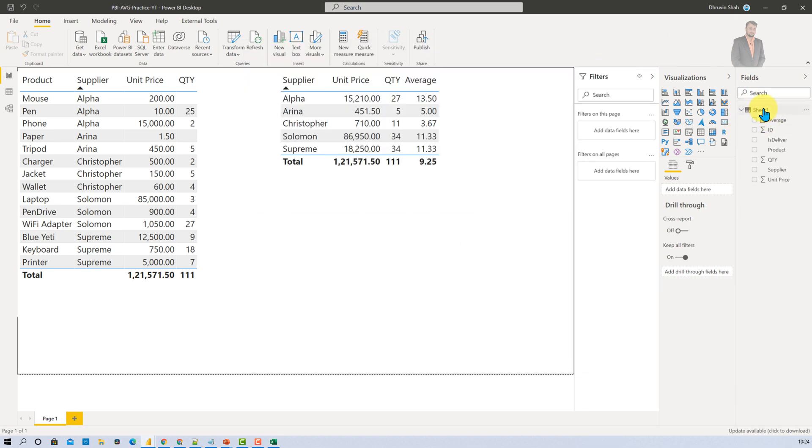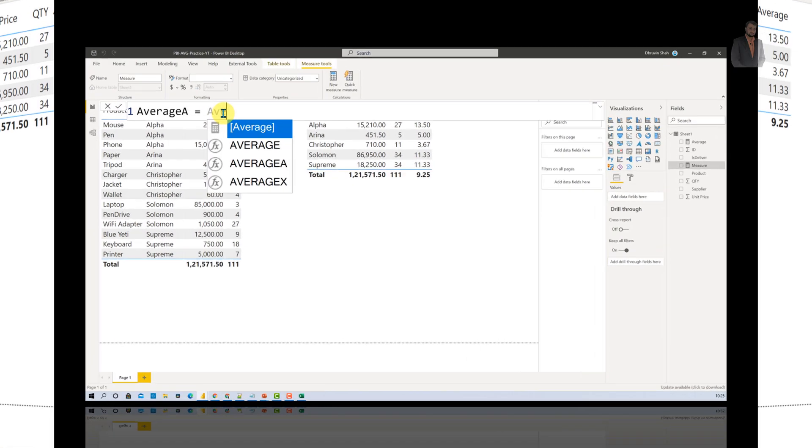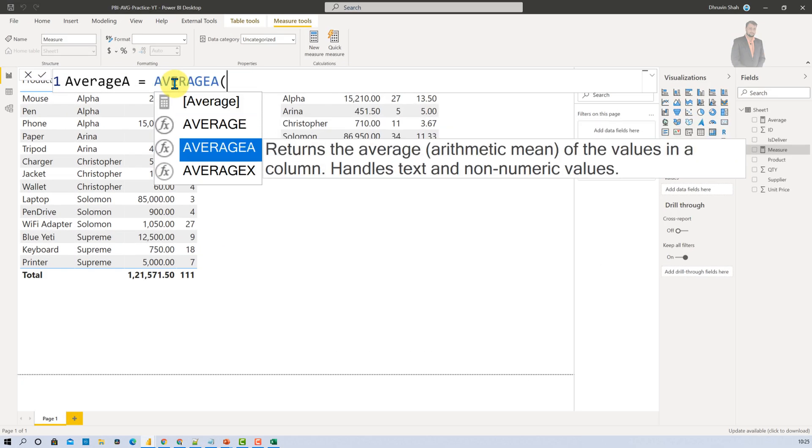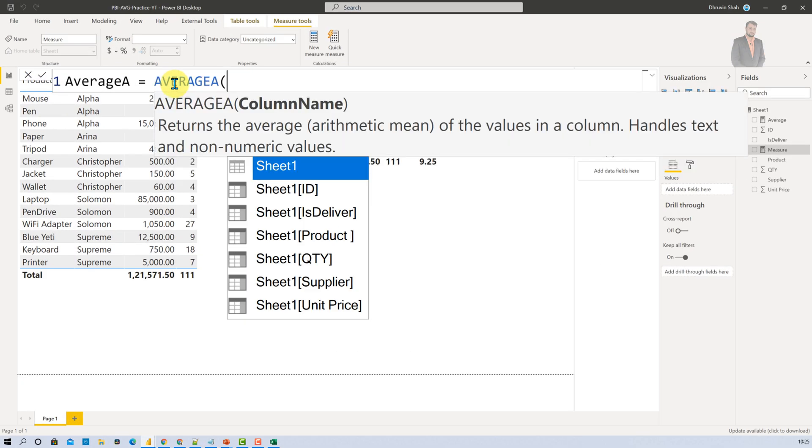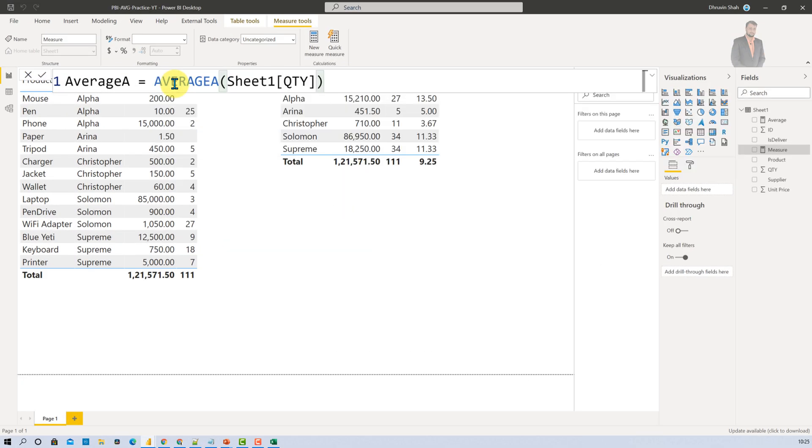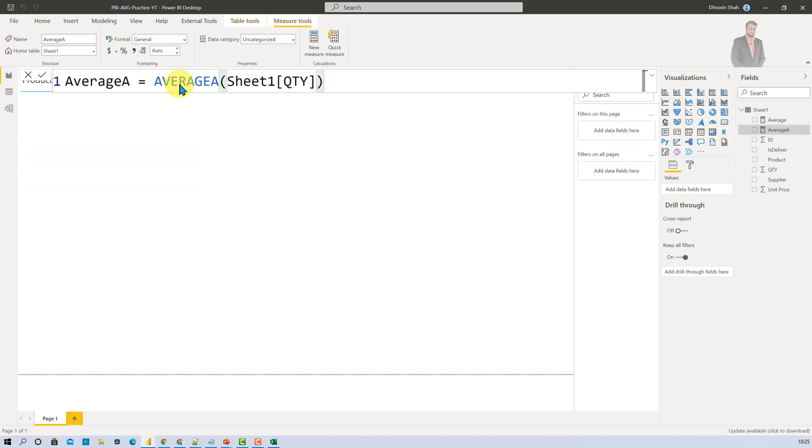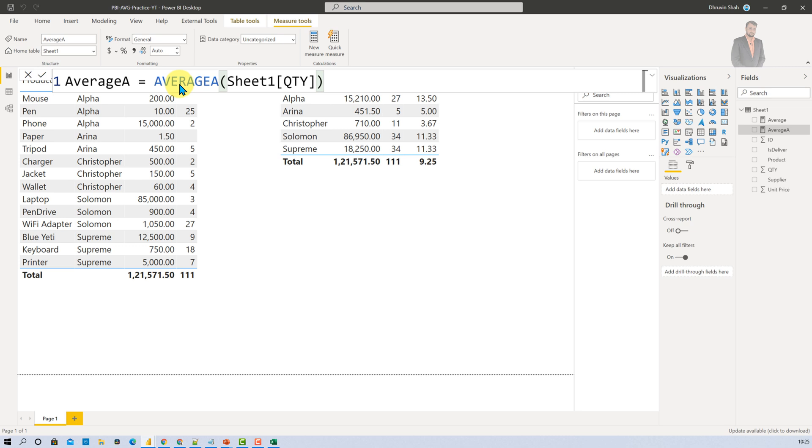Now here let me create that column Average A and inside that you need to provide the column name that is quantity. Now here I haven't loaded the data with the text. But just imagine in case you have text over there then what happens here is that column will be ignored.